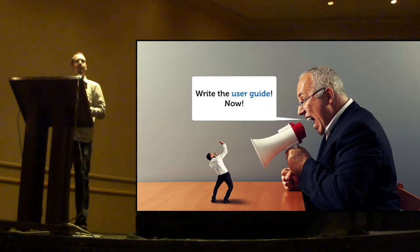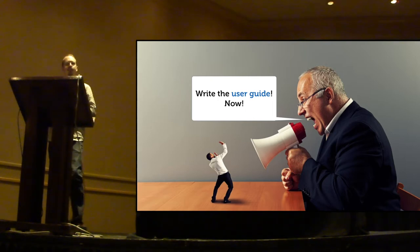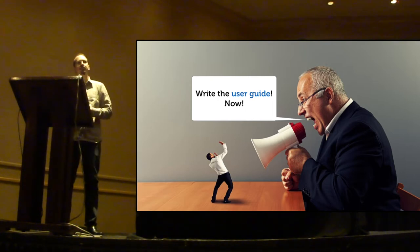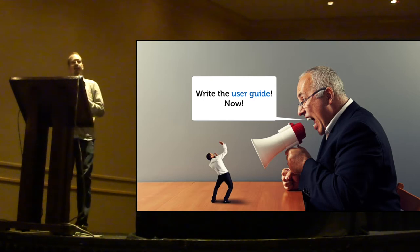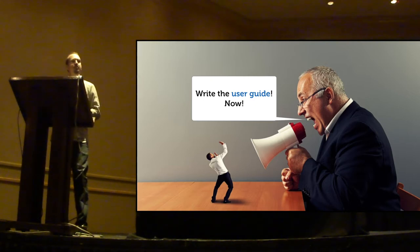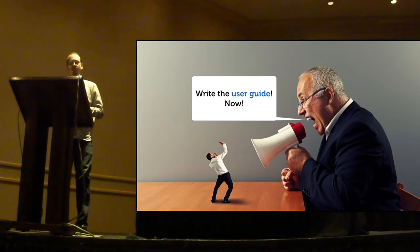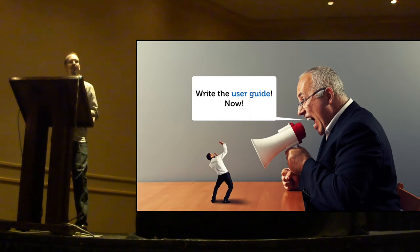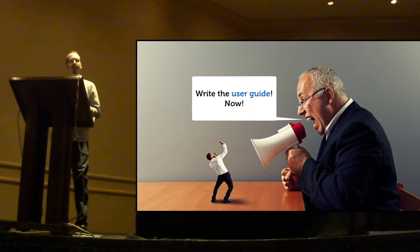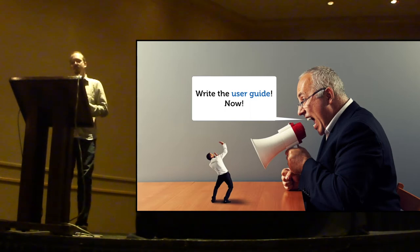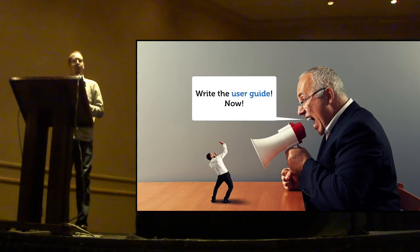As a programmer, I like to write code, improve the software, add exciting new features to the software. And writing documentation, especially user guides, is just not that exciting. It is a manual, slow, and painful process.